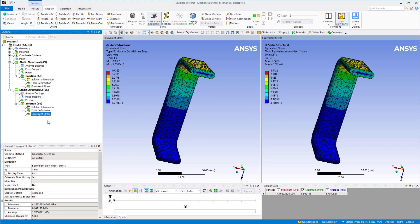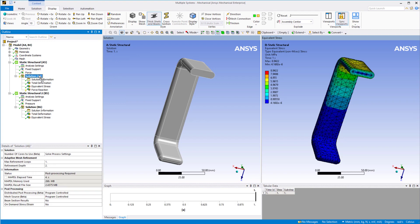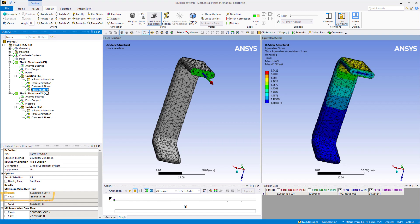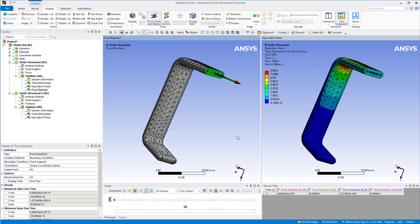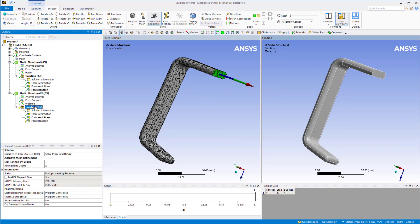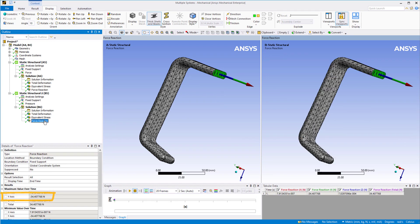Now let's compare the equivalent stress between the two cases. We again observe that the results don't match. Next, let's compare the reaction force. To calculate the reaction force, simply drag and drop the fixed support boundary condition in system A to the solution to create the force reaction object. We see that the reaction force in system A acts in the negative Y direction and its magnitude is equal to the expected reaction force of 40N. We repeat this procedure for system B. In this case, the reaction force acts in the negative Y direction but its magnitude is less than the expected 40N.